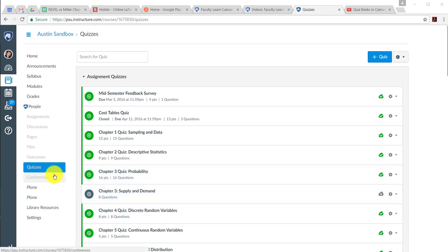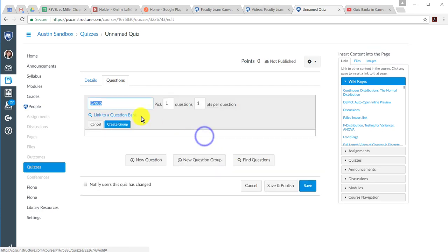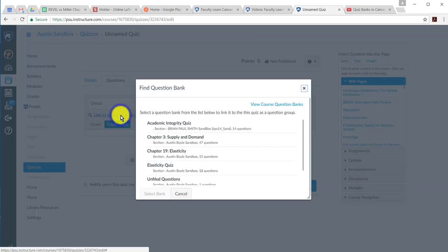When you want to make a new question bank, go to Quizzes in your course and click on Add Quiz. Under Questions, you can go to New Question Group and link to a question bank.